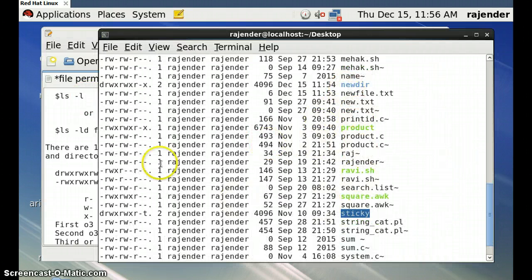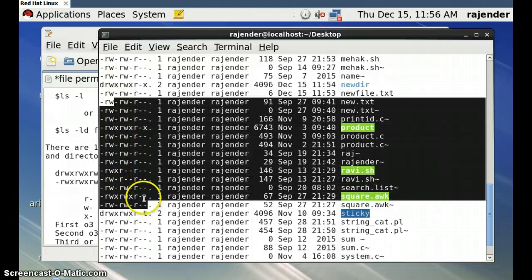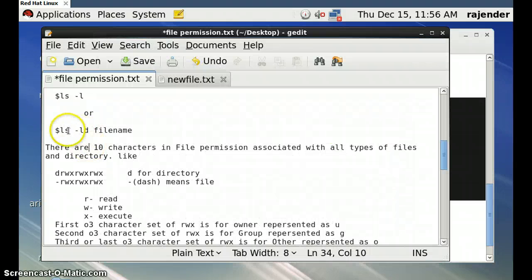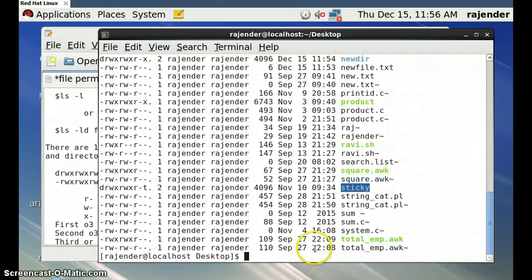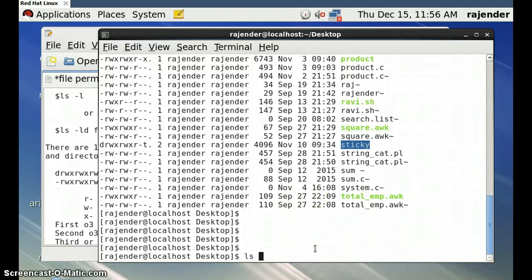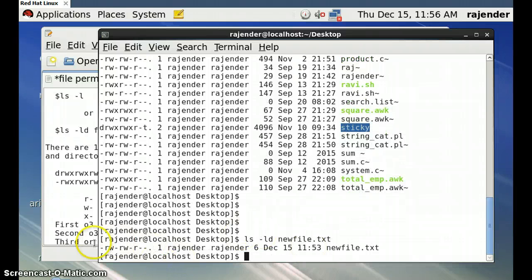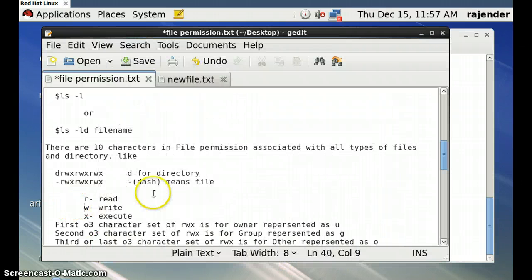We can also check a specific file and its permissions using `ls -ld` followed by the filename. For example: `ls -ld newfile.txt`. Since this is a regular file, a hyphen appears as the first character. These are the commands to check file permissions.